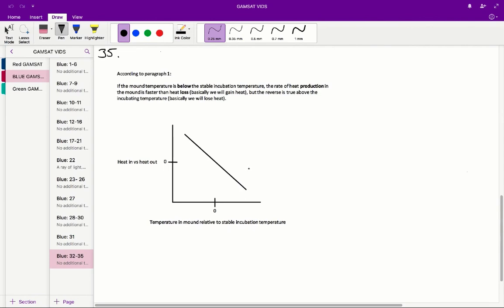And that's sort of in line with what we've been reading, that the mound has been designed to always return to this stable incubation temperature, that if we're too hot, we'll lose heat, and that if we're too cold, we'll gain heat. So therefore, D is the correct answer.